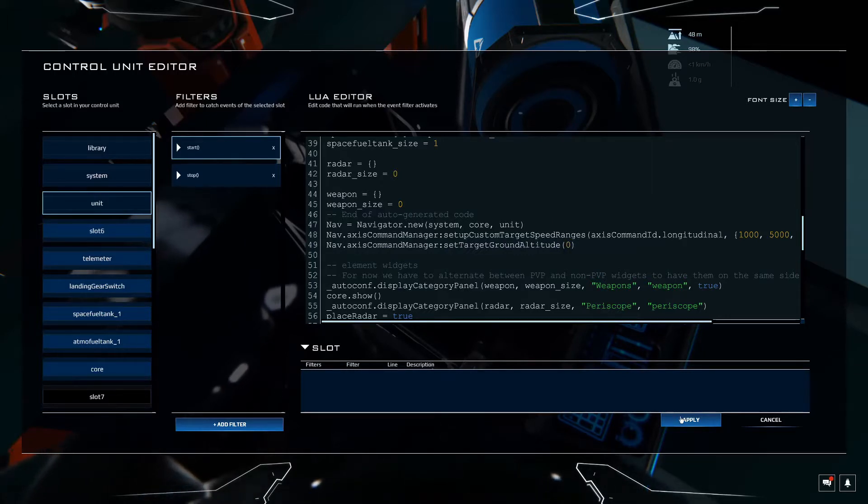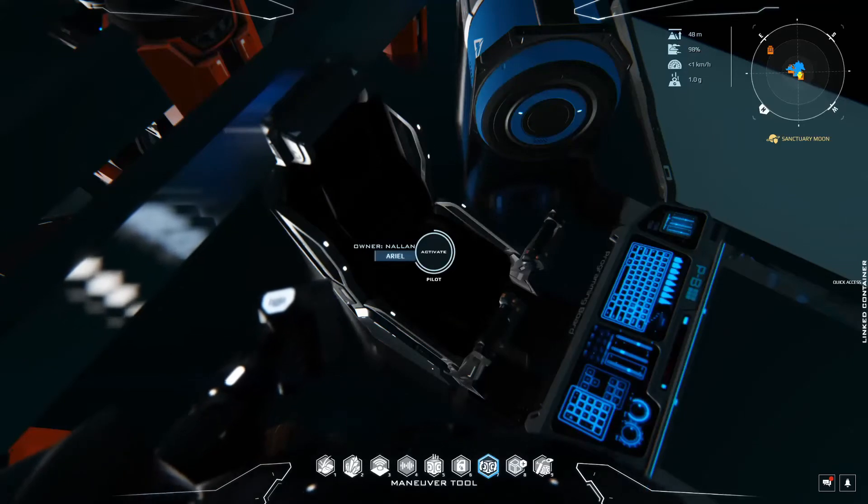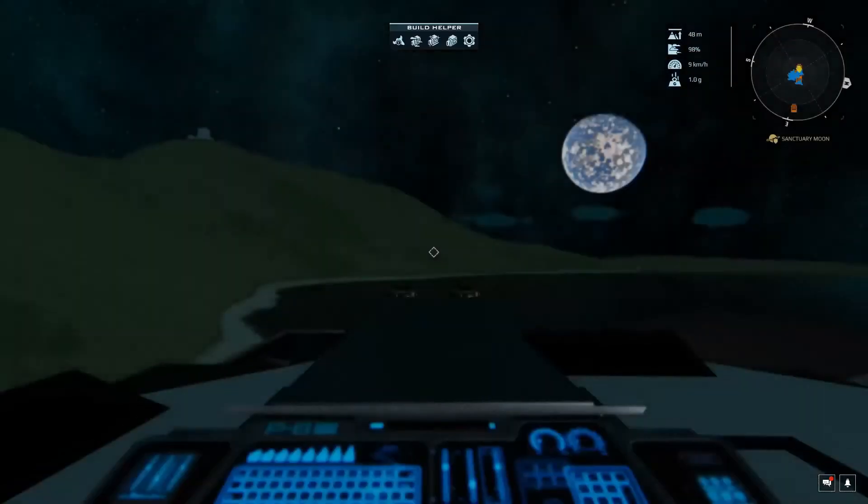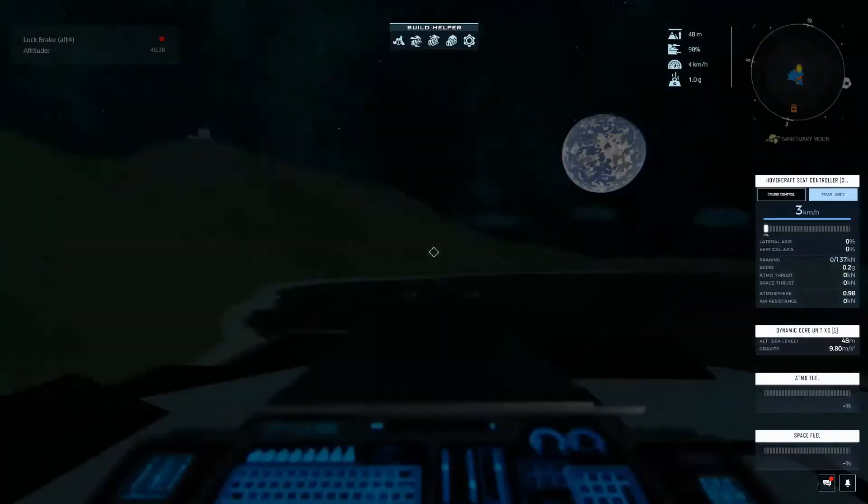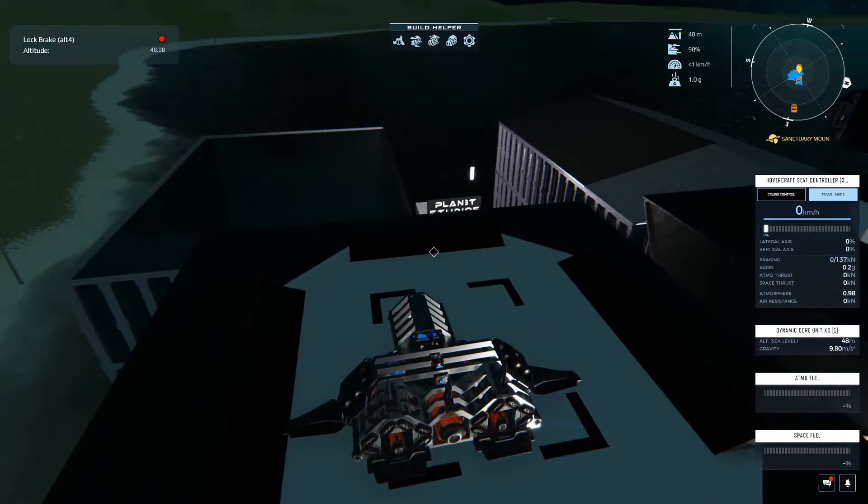Now if you notice when we go into the seat, the ship doesn't just take off to 4 meters. It starts right at 0. Awesome.